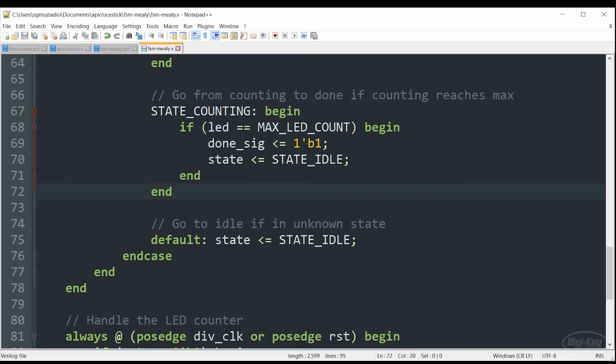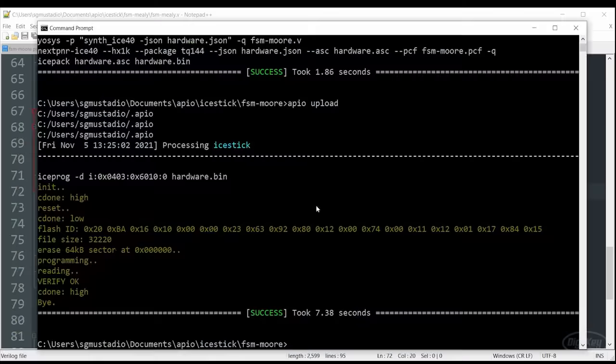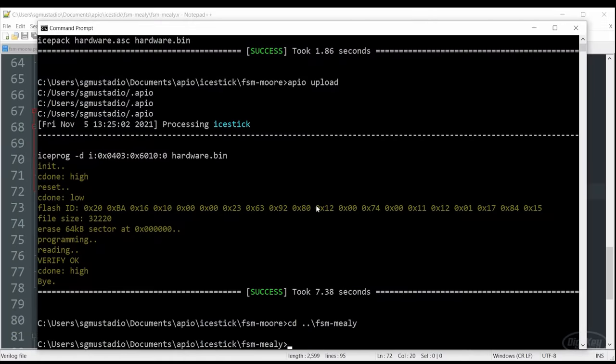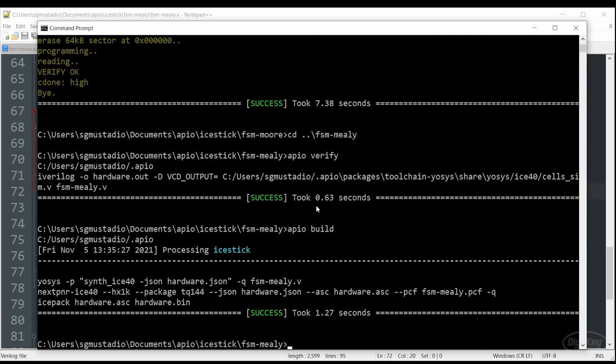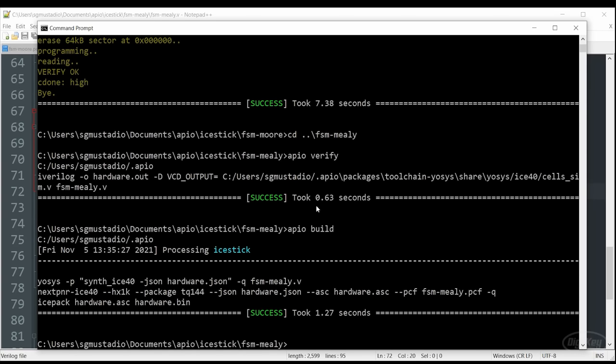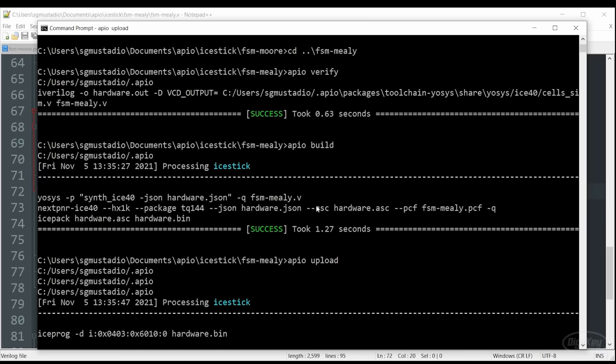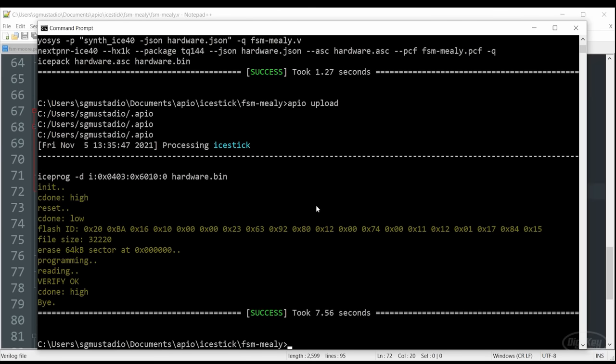And we're going to test it on our device. In our terminal, let's navigate to our Mealy machine project. We'll verify it. Hopefully that looks good. We'll build it. If you get any errors here, take a look at them. Often they will tell you what line of code you need to go fix in your Verilog program. Sometimes it takes a little more hunting than that. And we will upload it. Once that's done, let's test it to see if it works the same way as our Moore machine.